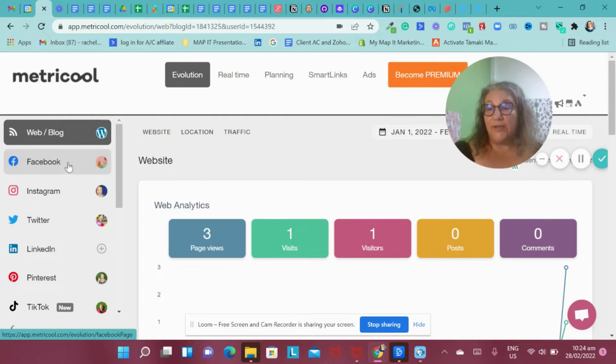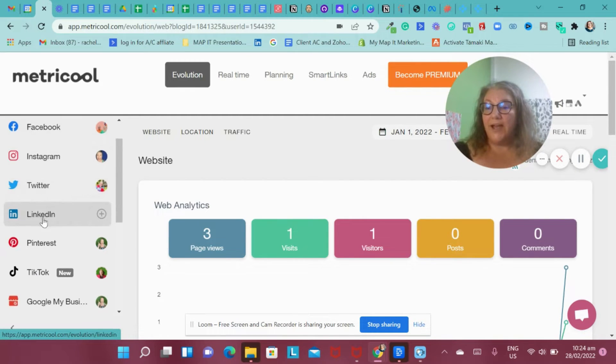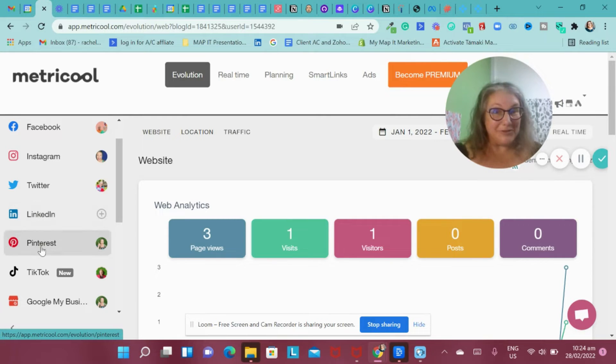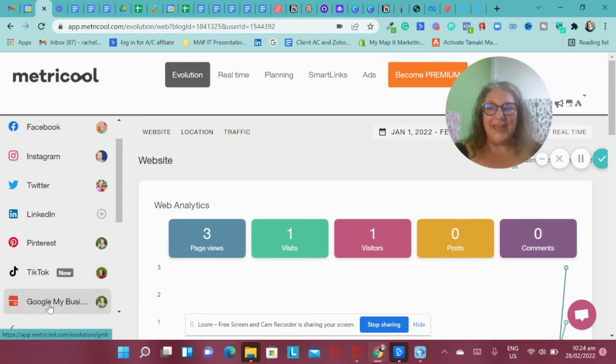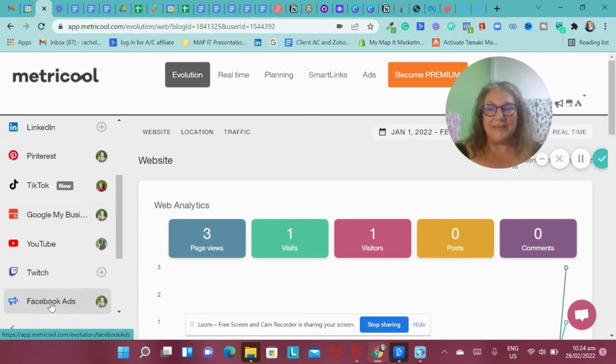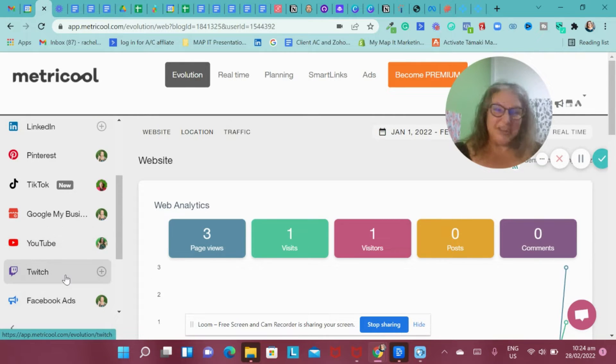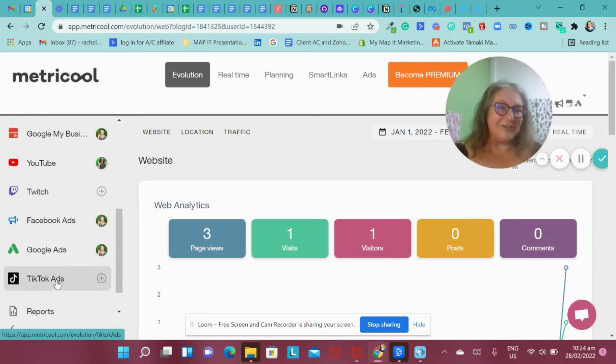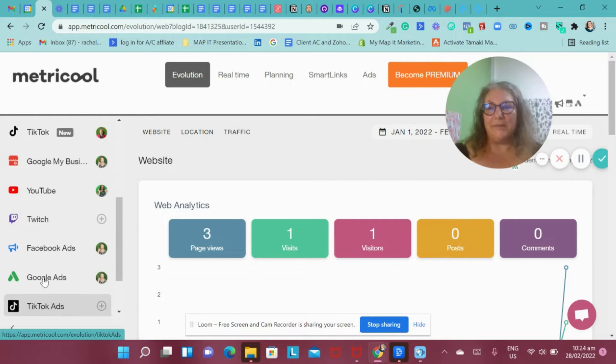I've connected to Facebook, Instagram, Twitter. I can't connect to LinkedIn in the free plan, and I can connect to Pinterest, TikTok, Google My Business, YouTube, Twitch, which I don't have, Facebook ads, Google ads, and TikTok ads if I was running them.